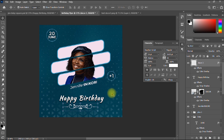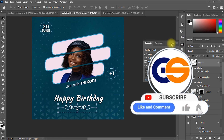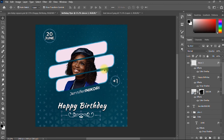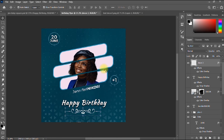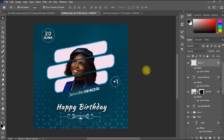This is how you design a birthday flyer in Photoshop. If there's any part of this video that is unclear or you have questions, please leave them in the comments and I'll respond as soon as possible. If you got value from this video, give it a like, share it with your friends, and subscribe to my channel for more graphic design tips, tricks, and tutorials. Take care and stay safe.